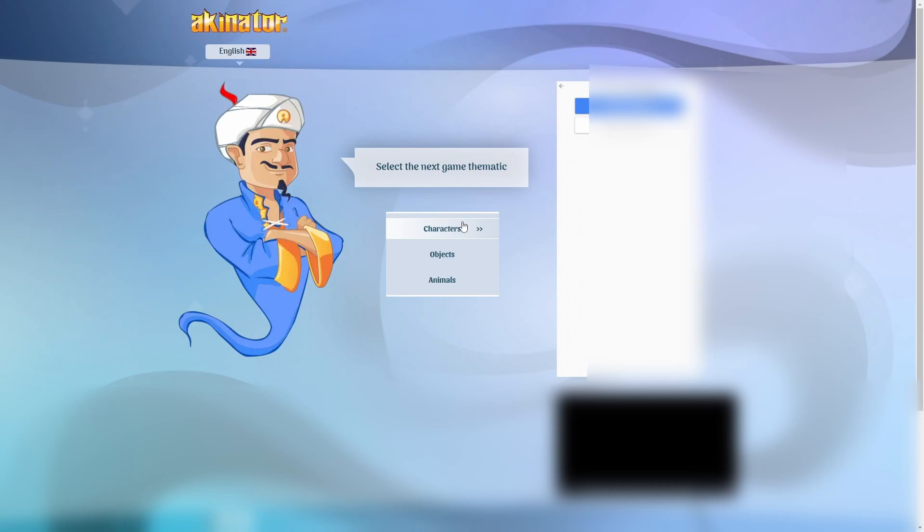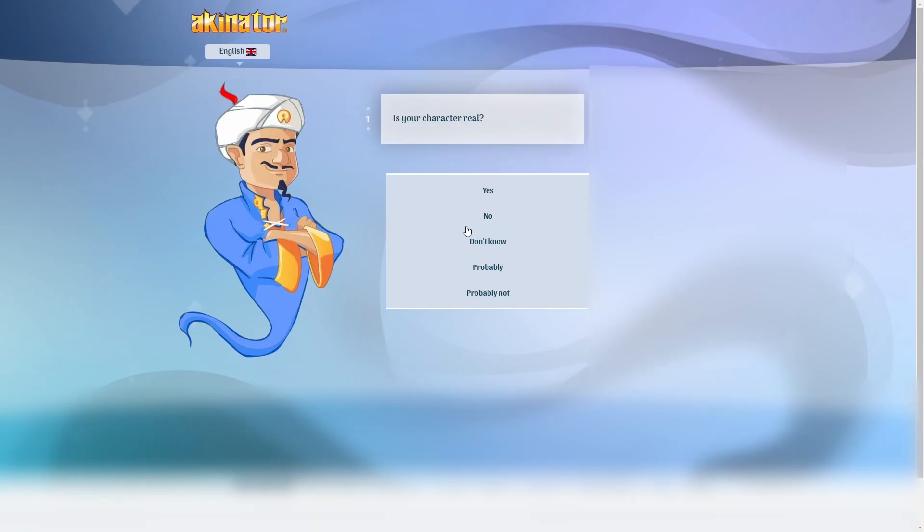Now, for anyone that doesn't know what Akinator is, it's basically like an AI that will give you questions and then it's going to guess who you're thinking of. Let's just start. I think a fun character to start with would be Quincy. I mean, he never misses.